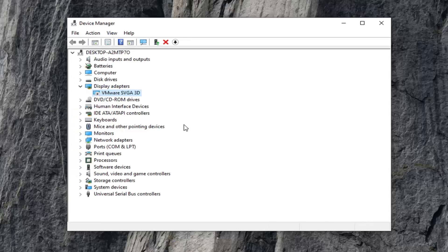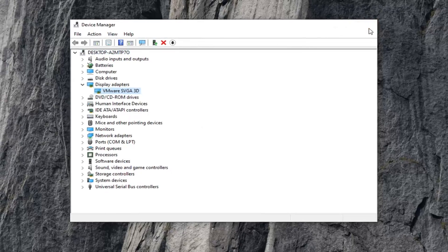Now you've disabled it. Go ahead and right click on it again and then select enable device, and hopefully that will have been able to resolve your problem.